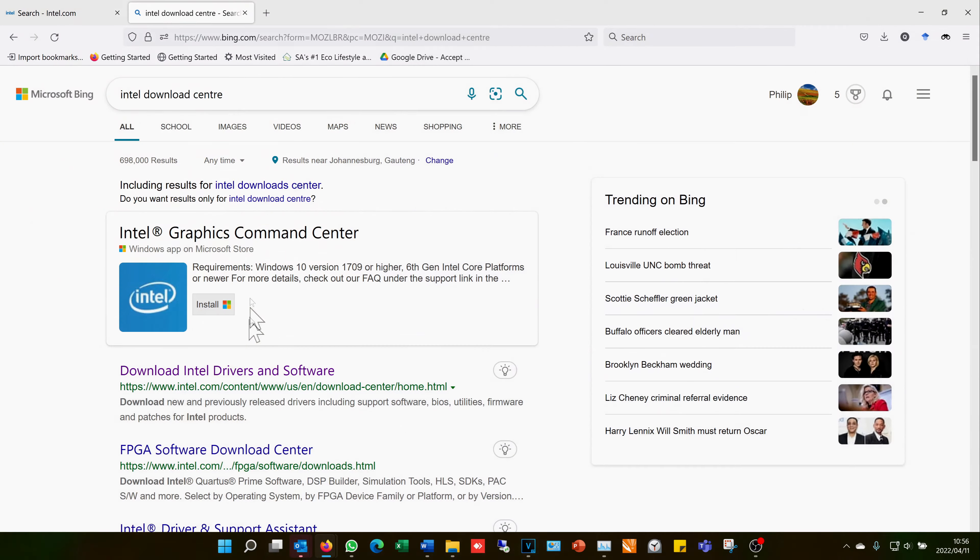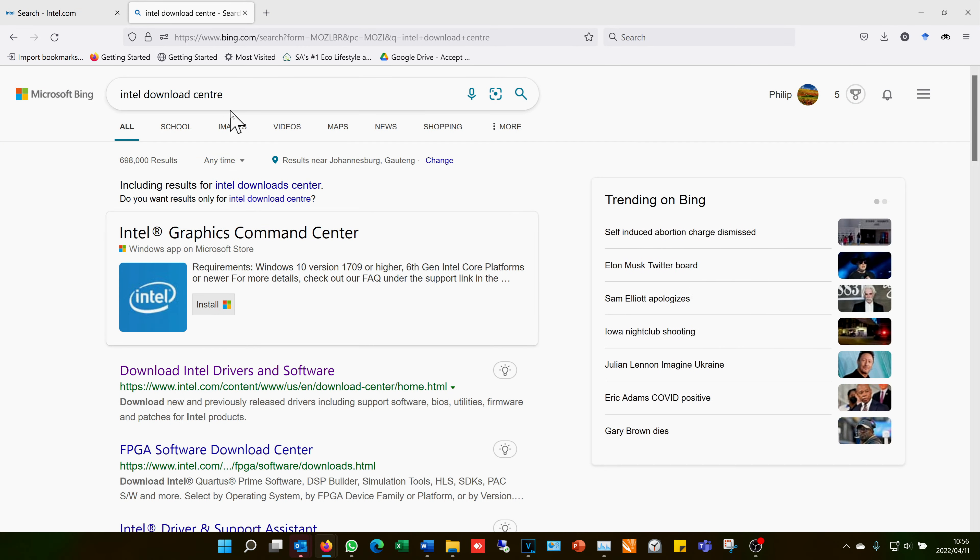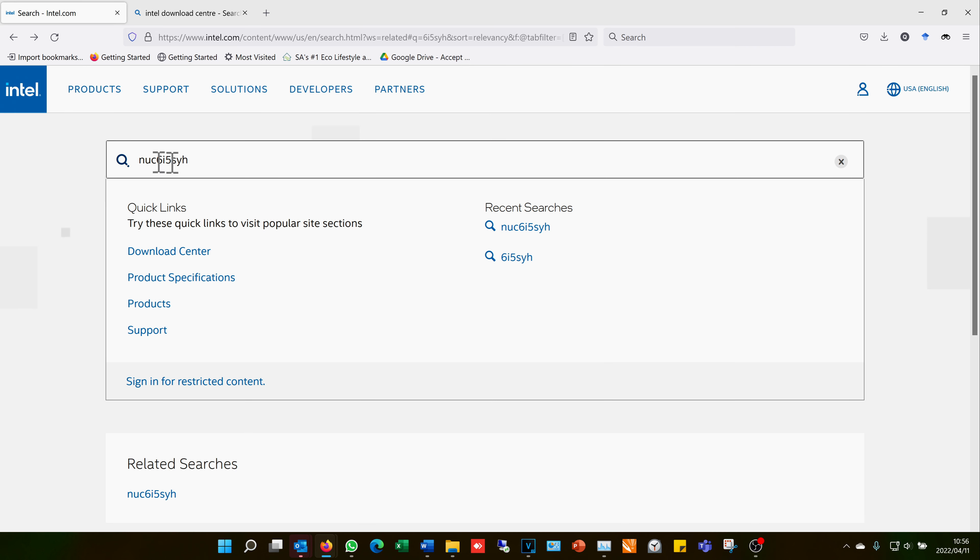You can do a search for Intel download center or go directly to Intel's website. I've done a search for Nook 6i5SYH. Obviously, if your Nook is different, you will do a different search.